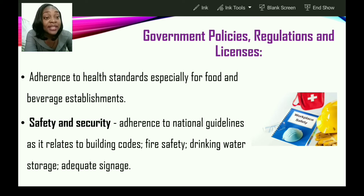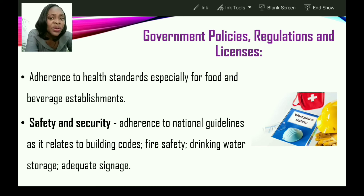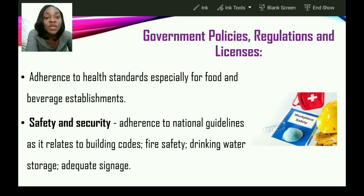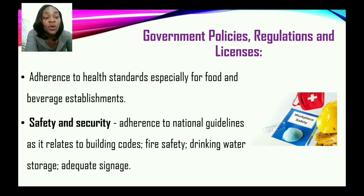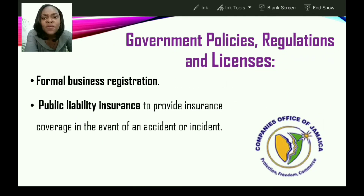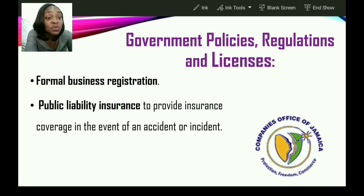Safety and security requires adherence to national guidelines related to building codes, fire safety, drinking water storage, and adequate signage — such as assembly point, exit, entrance, caution, and warning signs — which are very important for operating at a high quality. Additionally, there must be formal business registration; all businesses must be registered. Public liability insurance must also be taken out to provide insurance coverage in the event of an accident or incident.